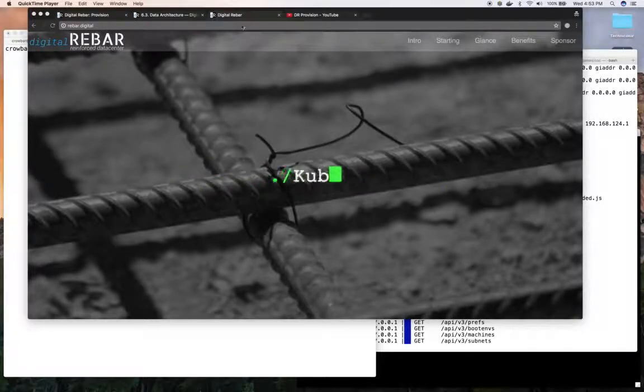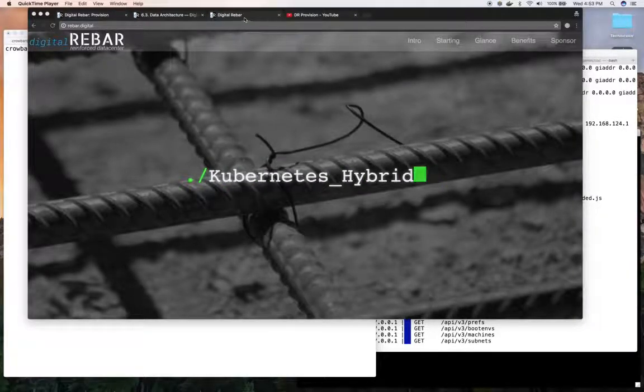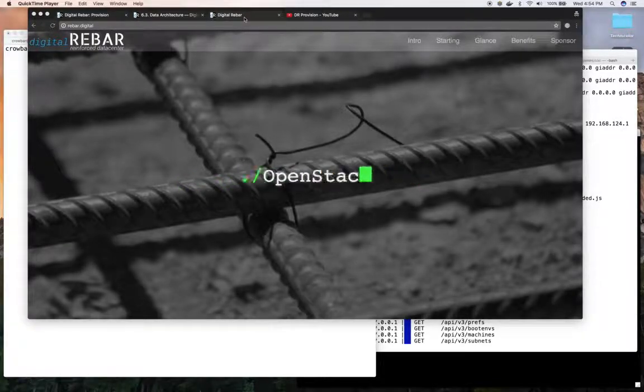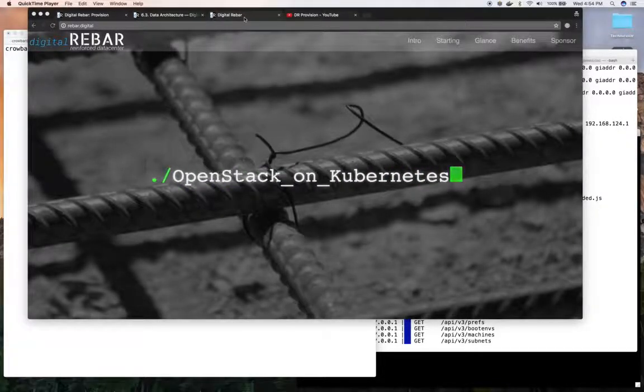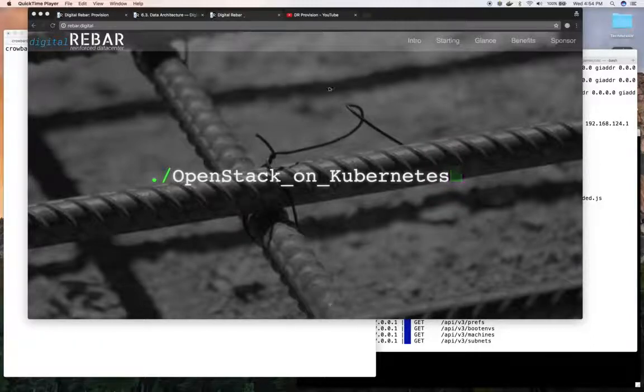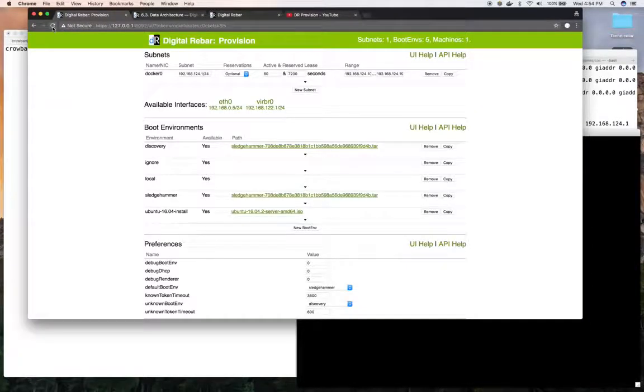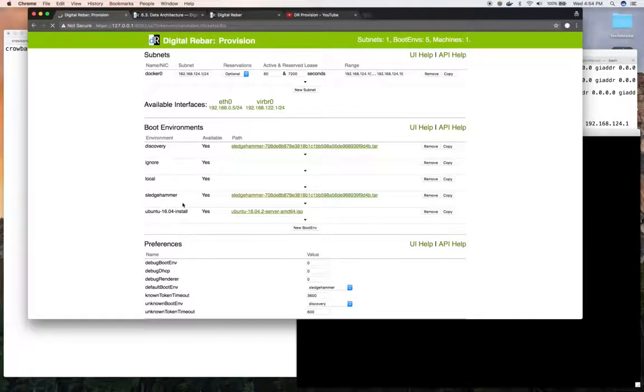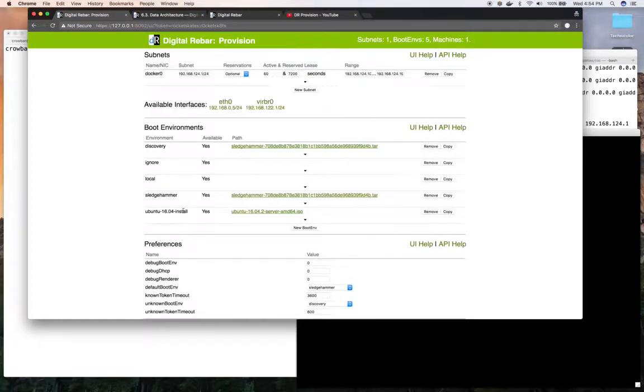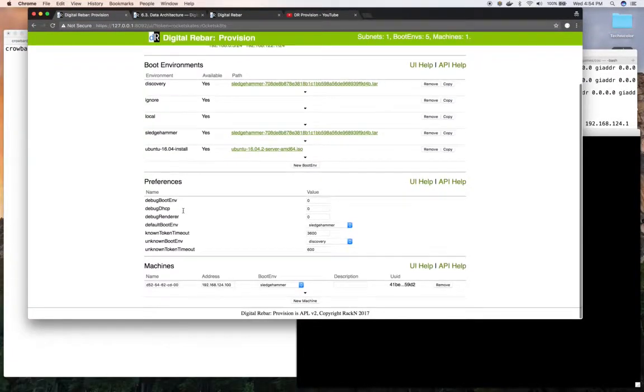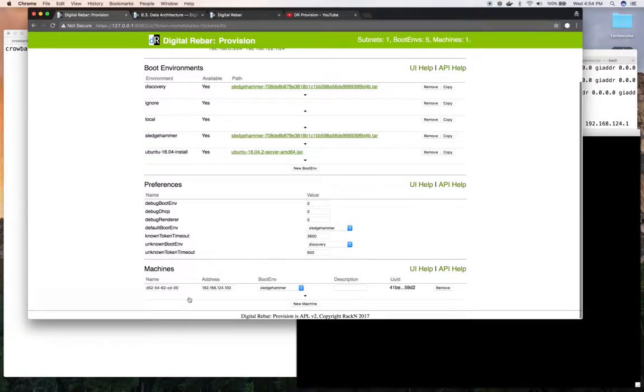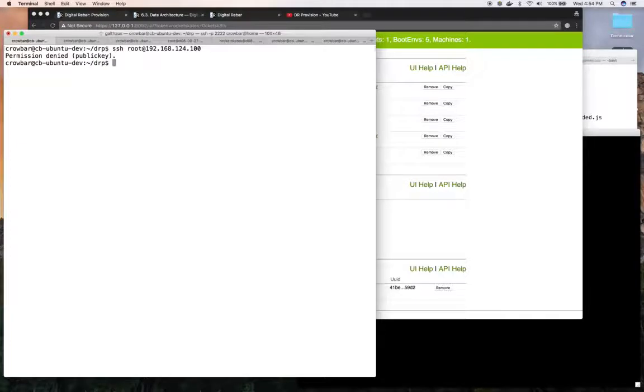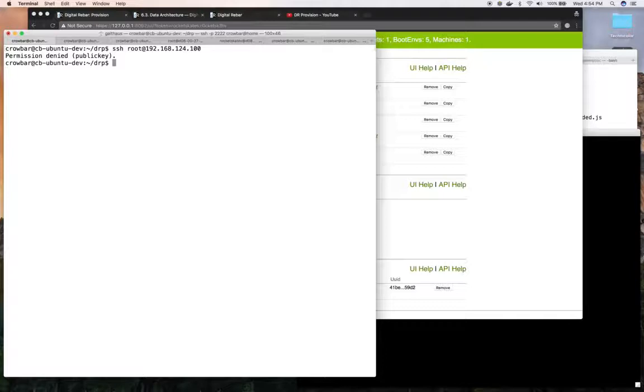I've already installed and have digital rebar provision running and I have a machine sitting in Sledgehammer. You can see that machine down here. To walk through the provision, the profile parts, there's my machine in Sledgehammer. Say I want to get into Sledgehammer to see what the machine's like. By default it doesn't have root access except for through the console.